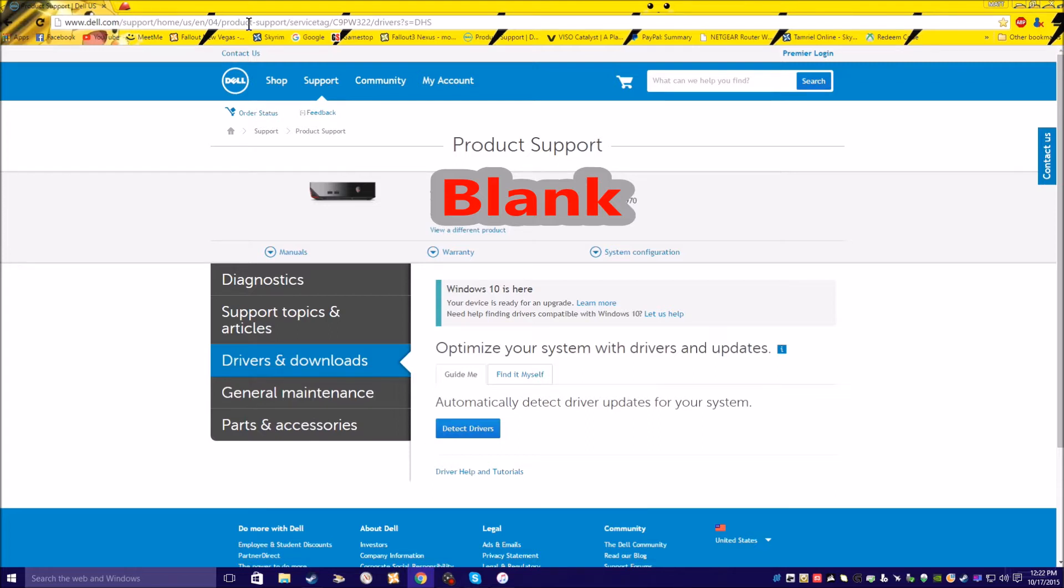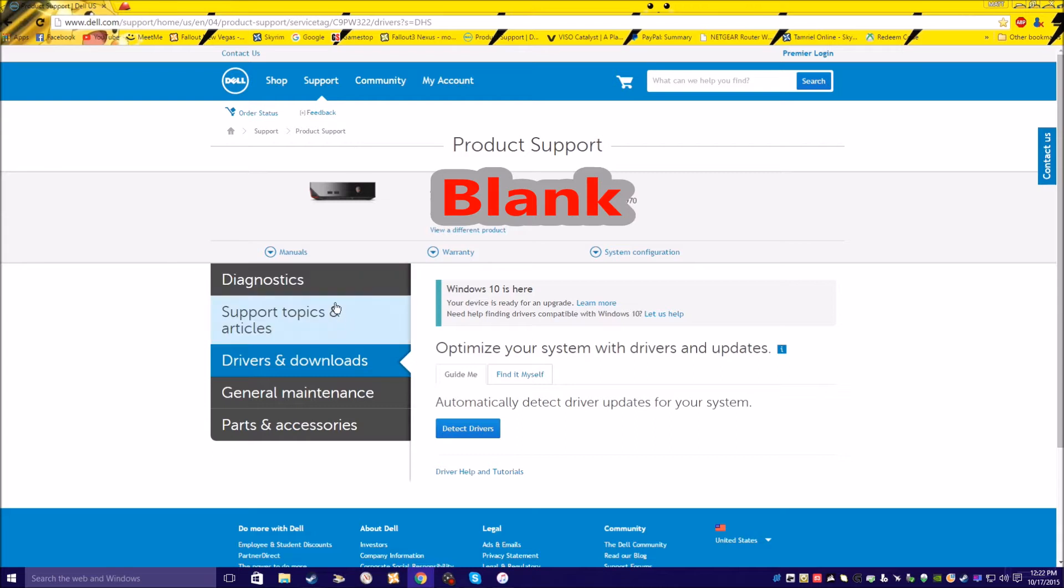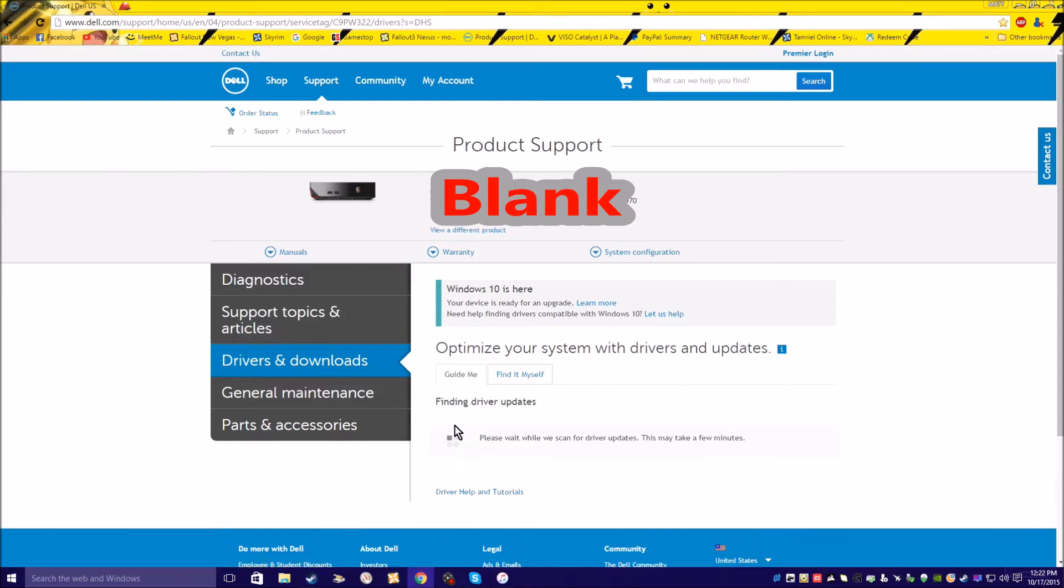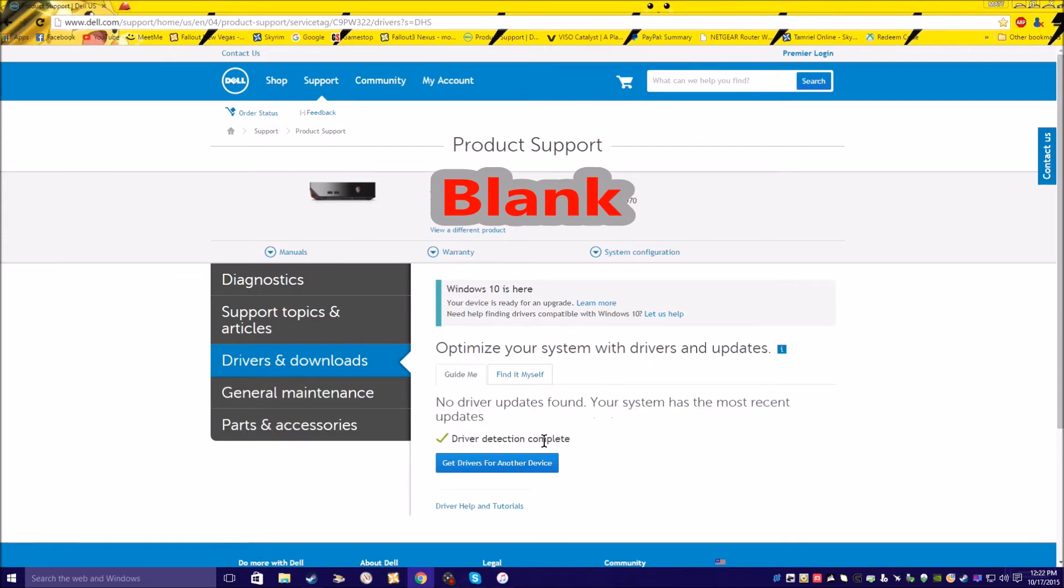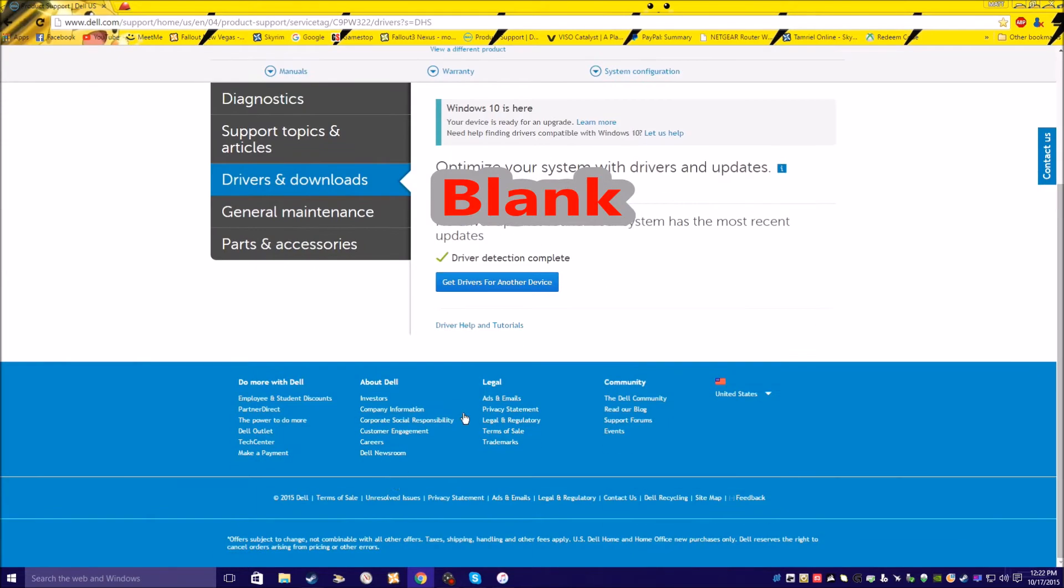You want to go to the Dell support product page, driver downloads. You want to click on detect drivers. It's gonna give you a thing to download, it'll pop up right here. I already did it though.